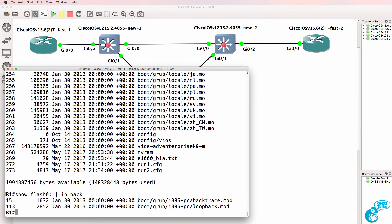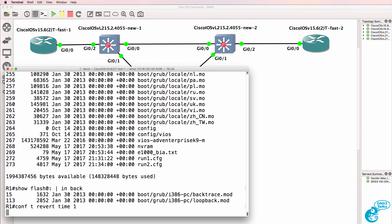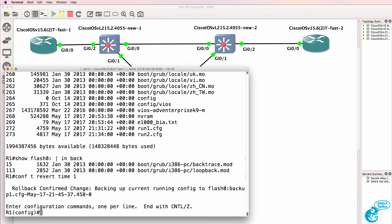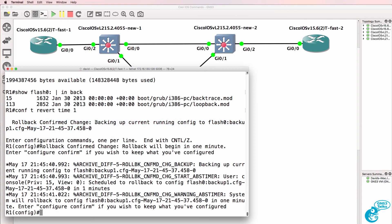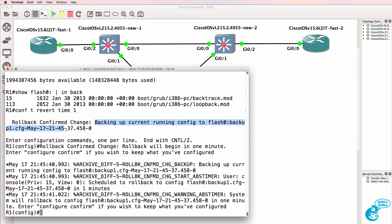But notice what happens now when we use the command conf t, revert, time 1. We're told rollback confirmed change, backing up configuration, running config to flash 0, backup1.cfg, and we have a date and time stamp.